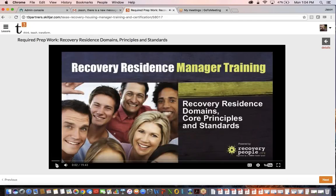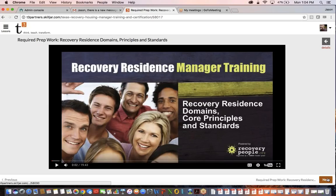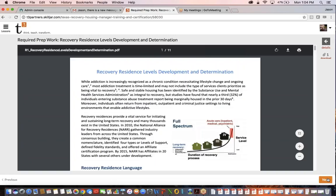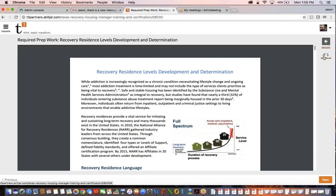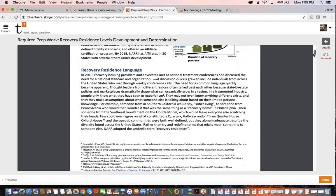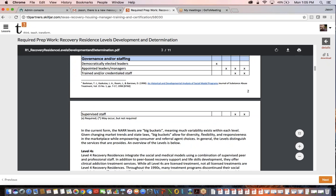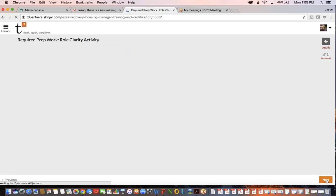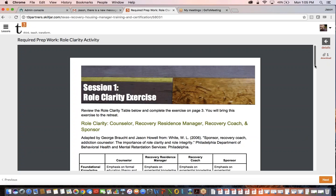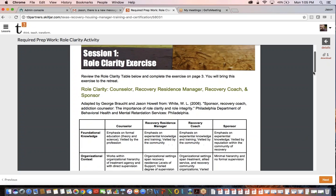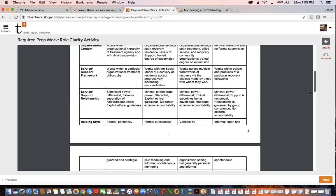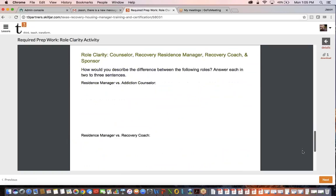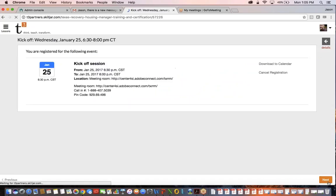I'm going to go ahead and stop it so I don't have to hear my voice. You would watch that video and then click next. There is a PDF that's going to talk about the different levels of development, the recovery residence levels development and determination. You can download that over here on the right-hand side or you could just read it straight in your browser. Once I read that, I can click on to the next, which is talking about role clarity. I can read that chart there. There is a little exercise at the end to kind of help you think through the different roles, and then you click next.